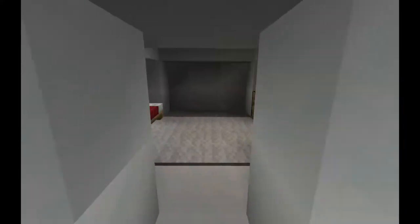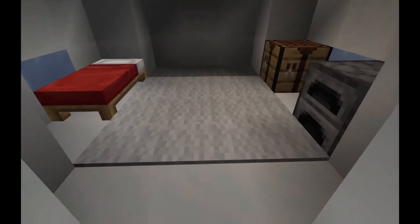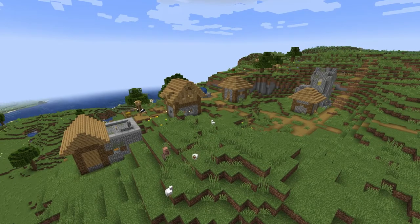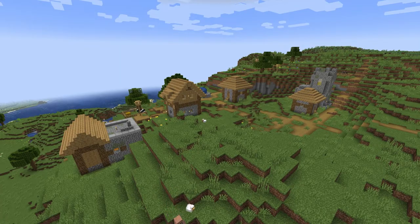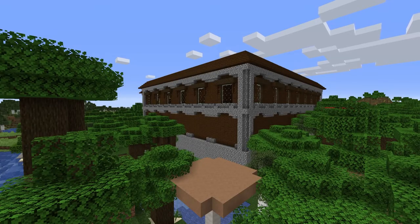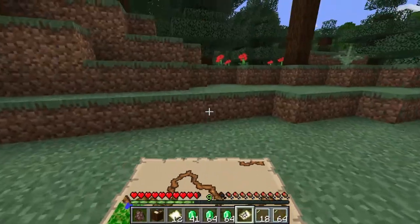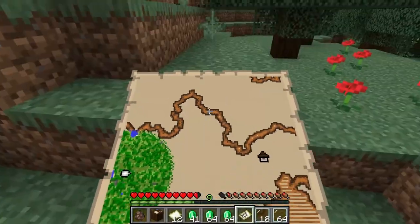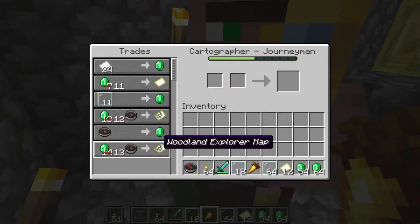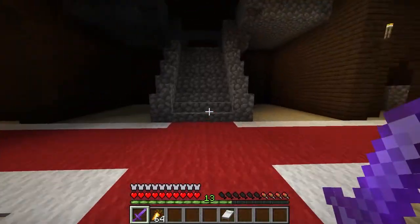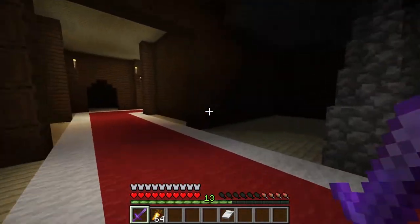When finding igloos, there's a 50% chance for them to generate with a basement under a piece of carpet. An abandoned village has a 2% chance of spawning and will have villagers replaced with zombie villagers. Woodland mansions are far away from the world spawn and could be tens of thousands of blocks away. They can be found by buying the woodland explorer map from a cartographer at the journeyman level for 14 emeralds and a compass in Java Edition. The spider spawner room may spawn as part of the mansion, but there is also no guarantee.